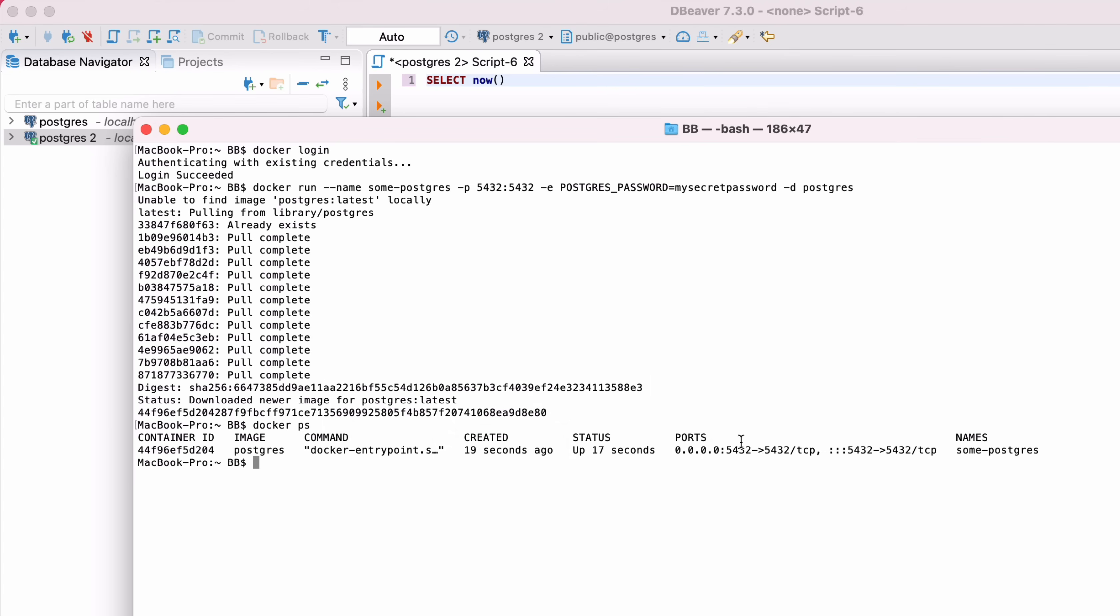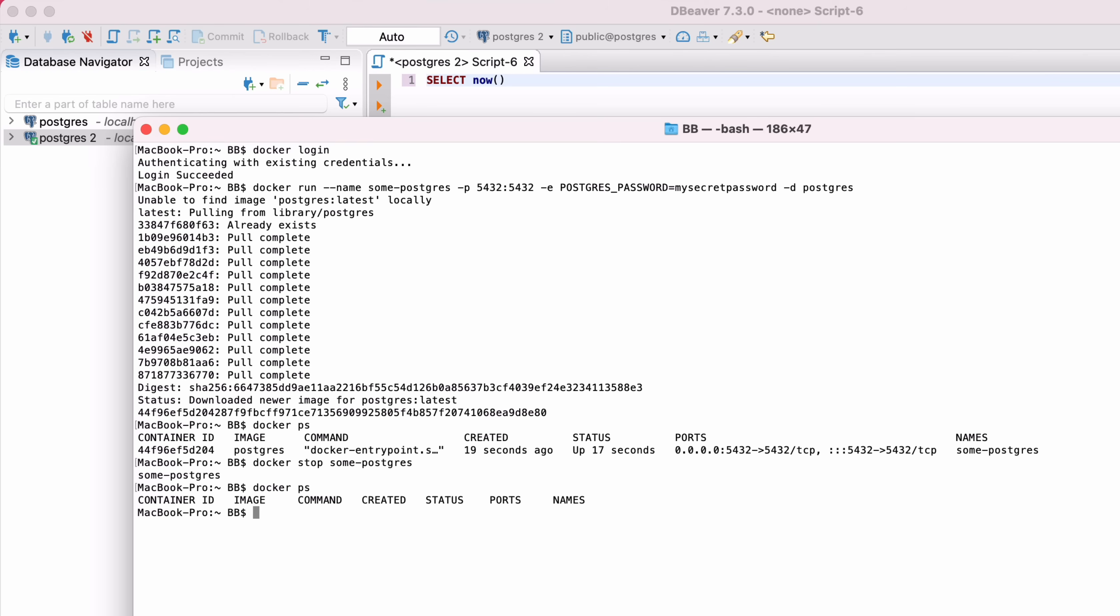To stop the database, you can run the docker stop command. Go back to the terminal and enter docker stop some-postgres, where some-postgres is the name of your container. This will stop the container and the PostgreSQL database.